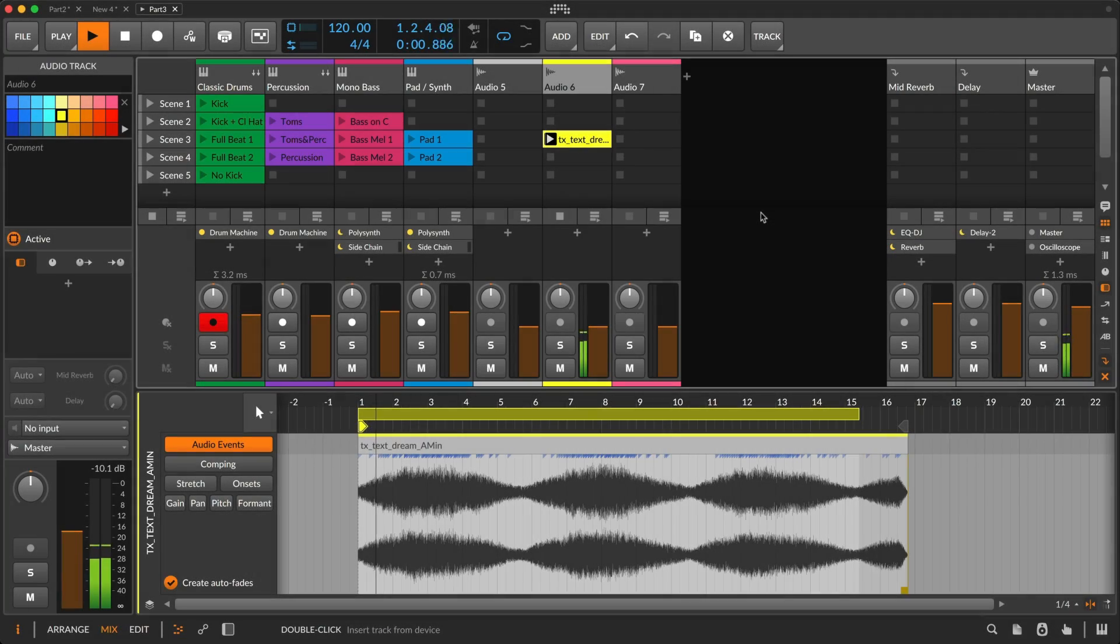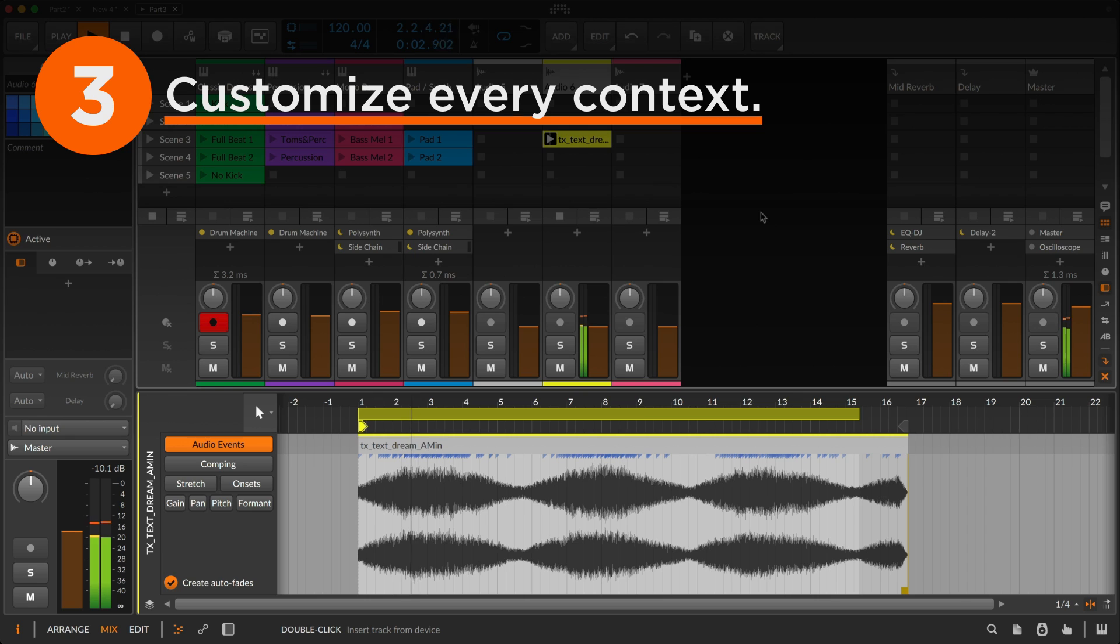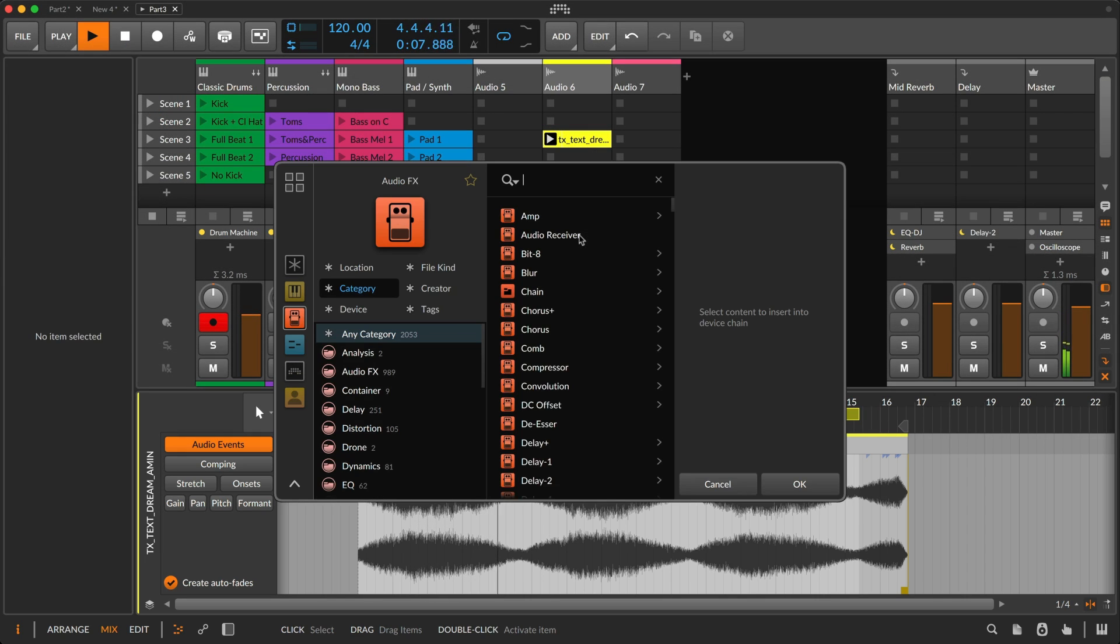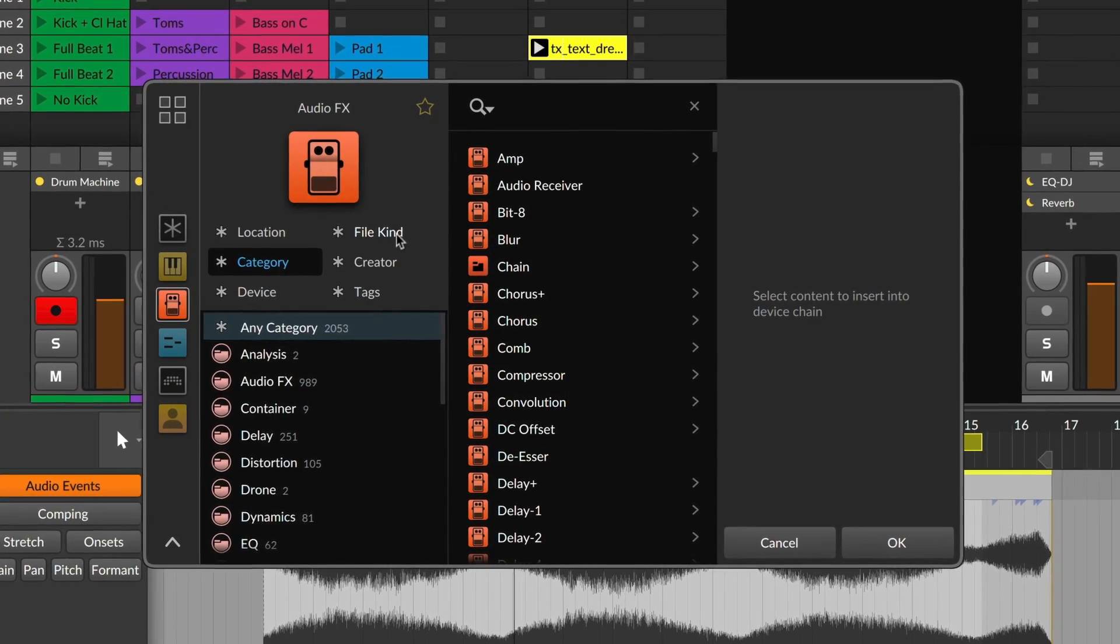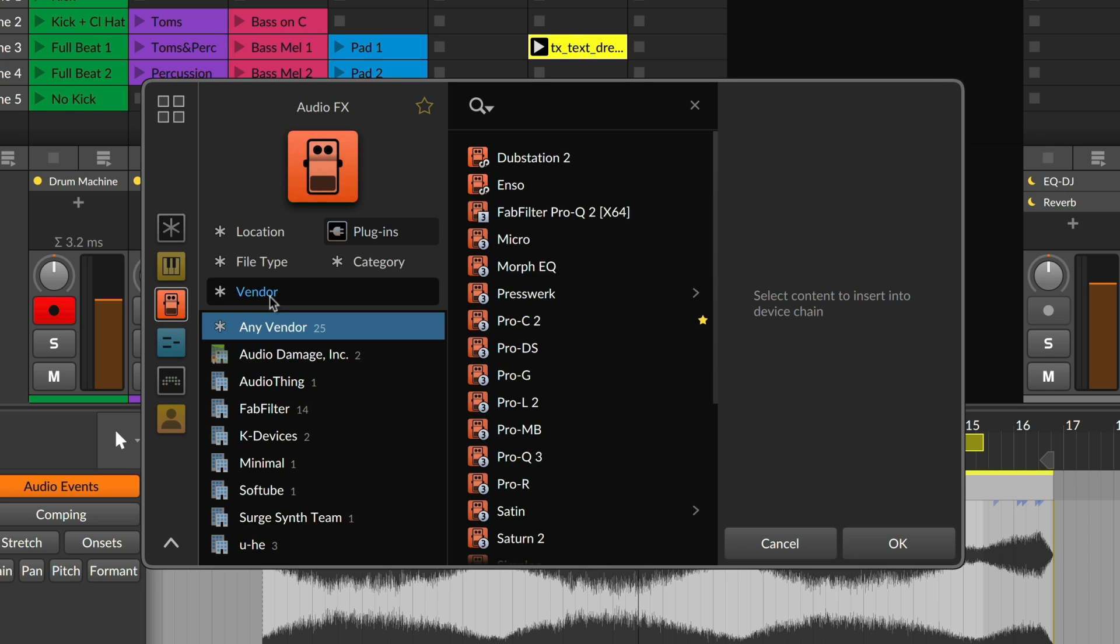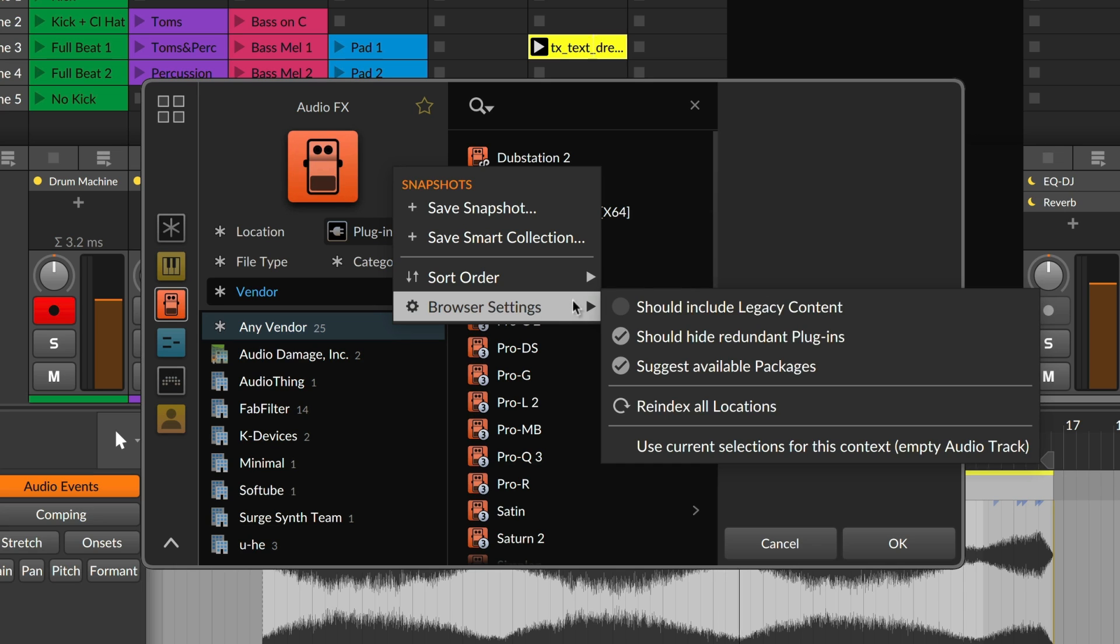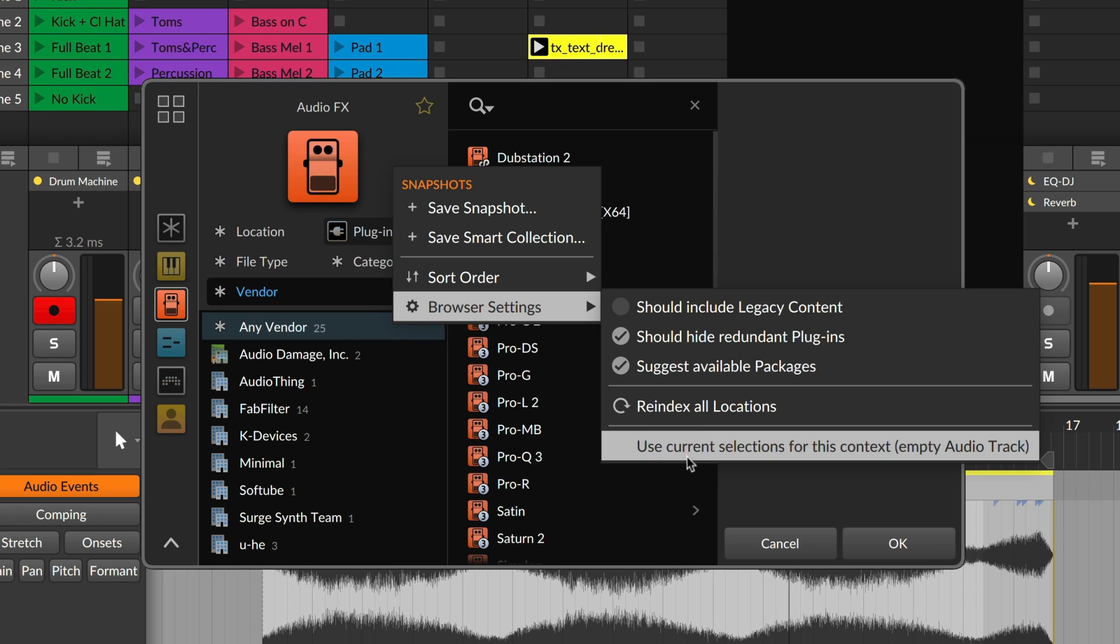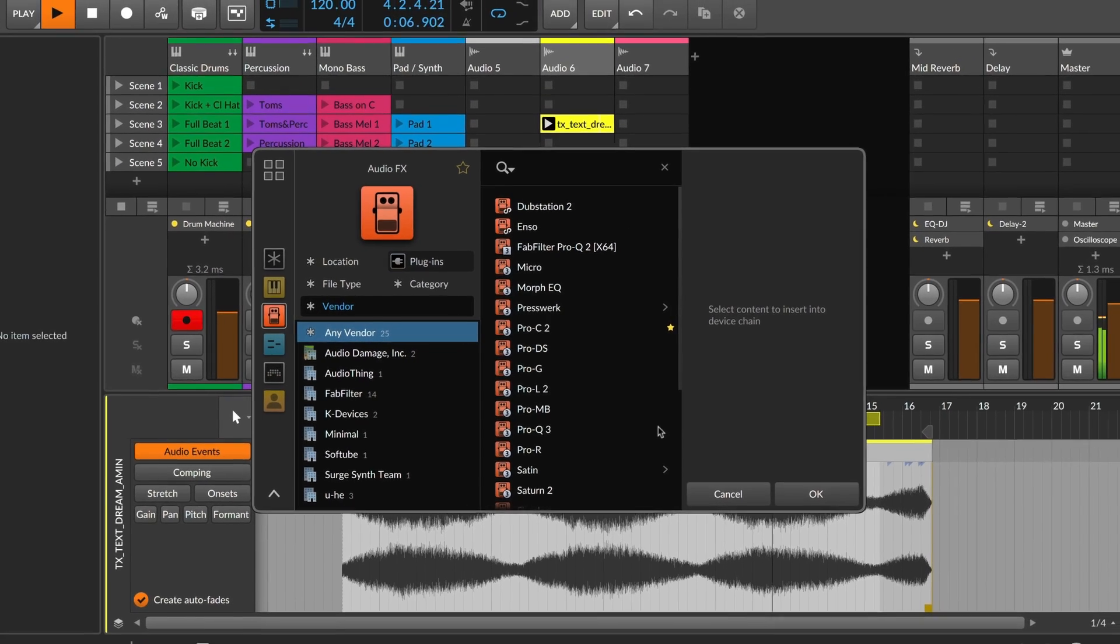You can customize the browser for each specific context. So if you prefer to see plugins with the vendor filter visible when you're searching for audio effects, you can tell the browser to start there for this context. Just set the browser how you want it to open, then right-click into Browser Settings, and choose Use Current Selections for this context.